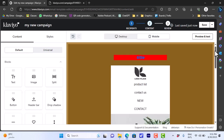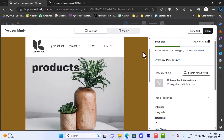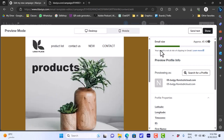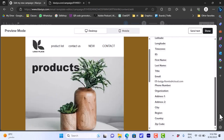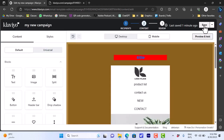Once you are happy with all the edits, click on preview and test to preview your email with the design on desktop or mobile. You can review all the information including your email details. Once you're satisfied, click done and then click save at the top right, and your email campaign will be saved on Klaviyo.